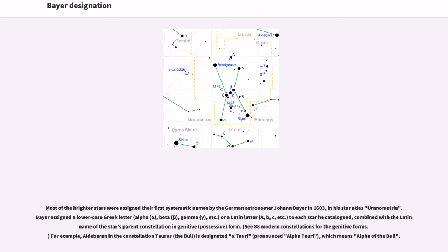See 88 modern constellations for the genitive forms. For example, Aldebaran in the constellation Taurus, the bull, is designated Alpha Tauri, pronounced Alpha Tauri, which means Alpha of the bull.